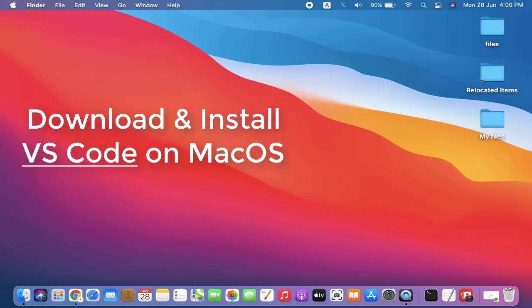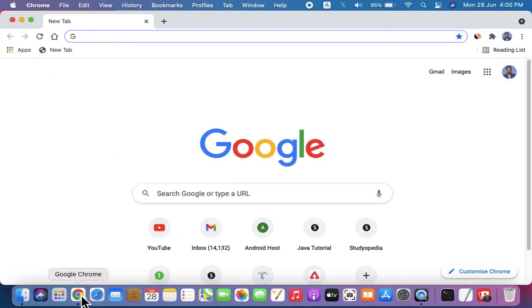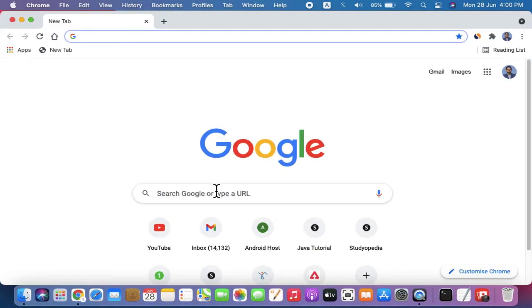Hello guys, welcome to AmitThinks. In this video we will see how we can easily download and install Visual Studio Code, that is VS Code, on MacOS. Let's start - first we will go to the browser and type VS Code.